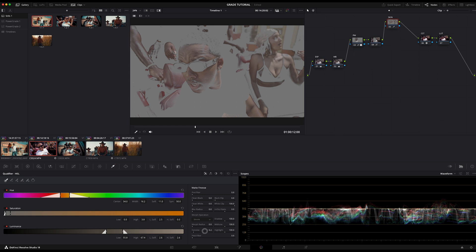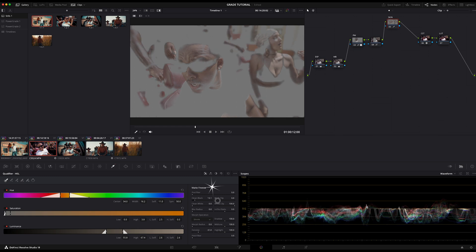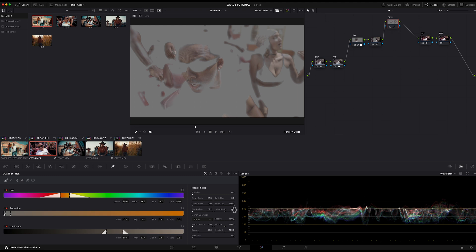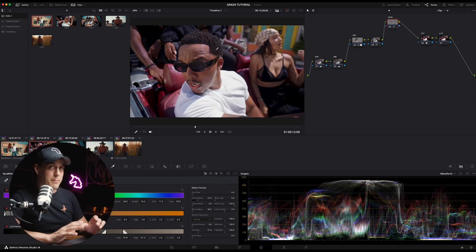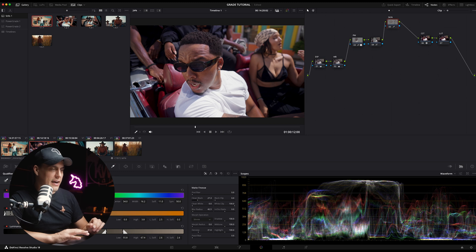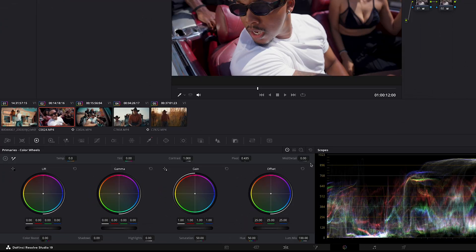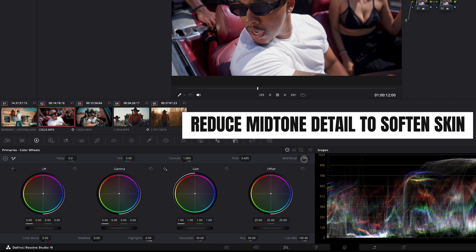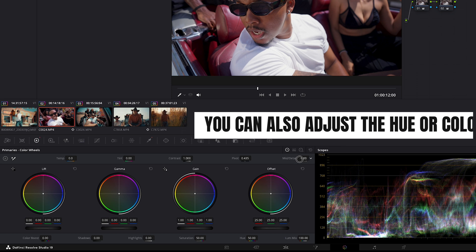Next I come into matte finesse and I denoise and I break on the clean black over here, and I also add a touch of blur. So now that's refined my selection of the skin tones really nicely. I'm happy with that. Then in the primaries or color wheels, I reduce the mid-tone detail very slightly.